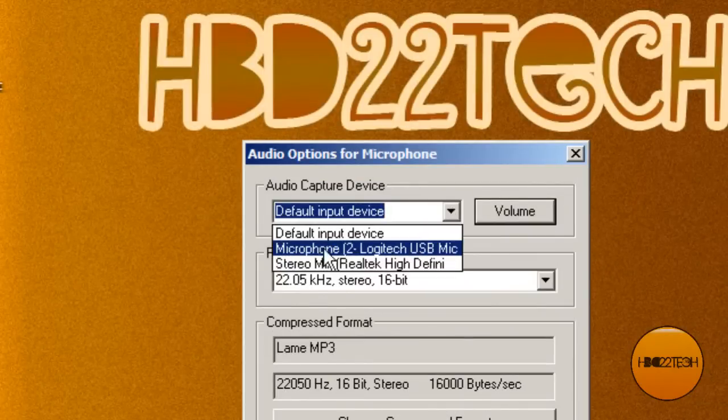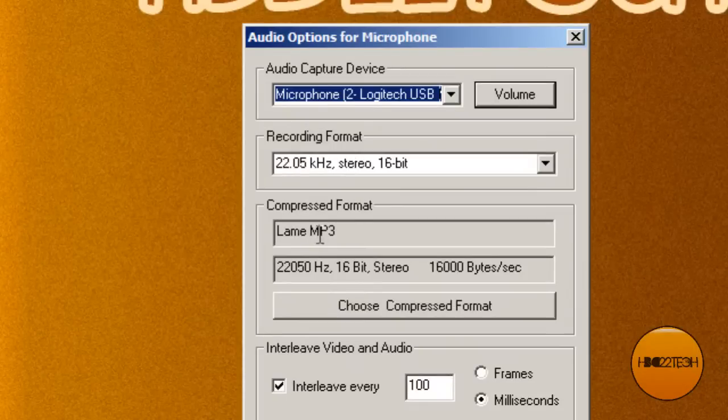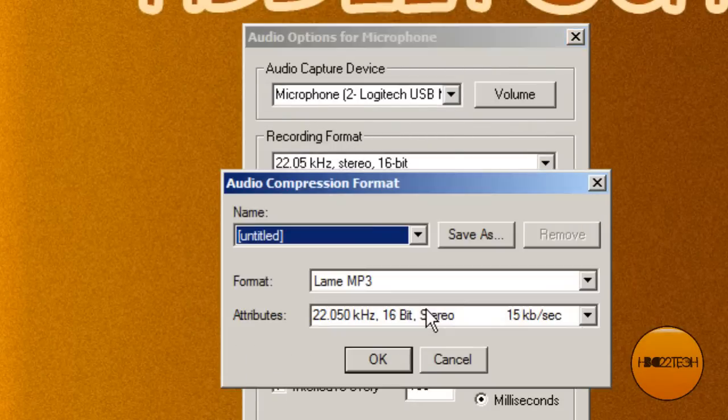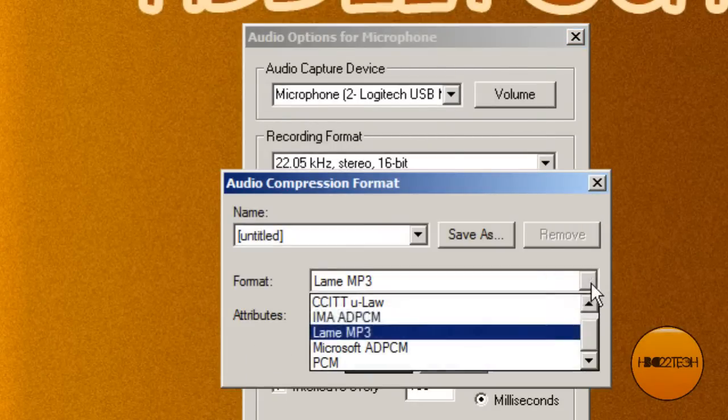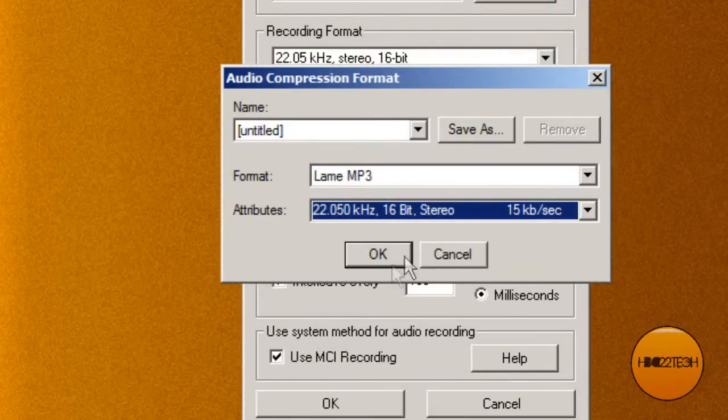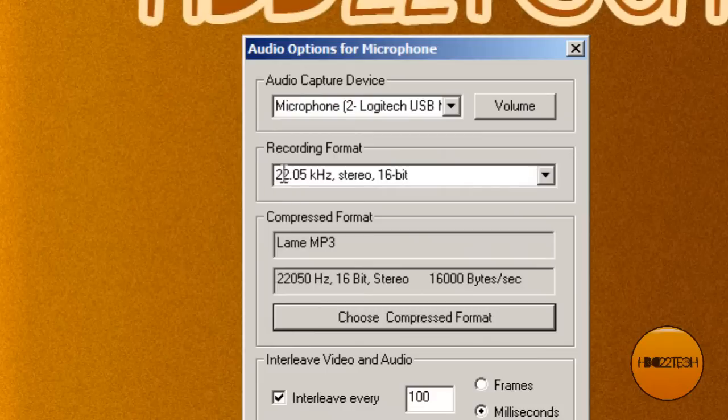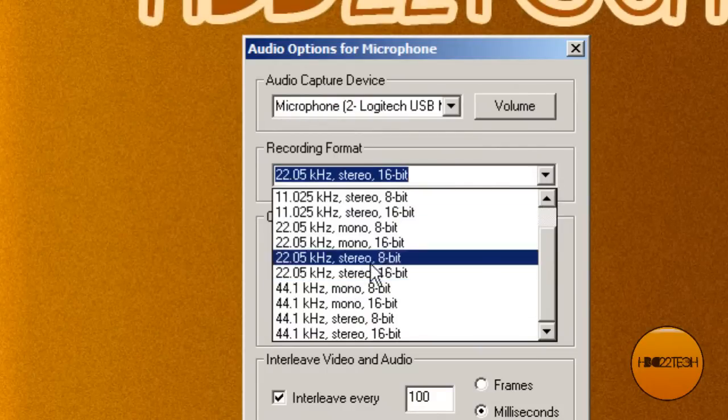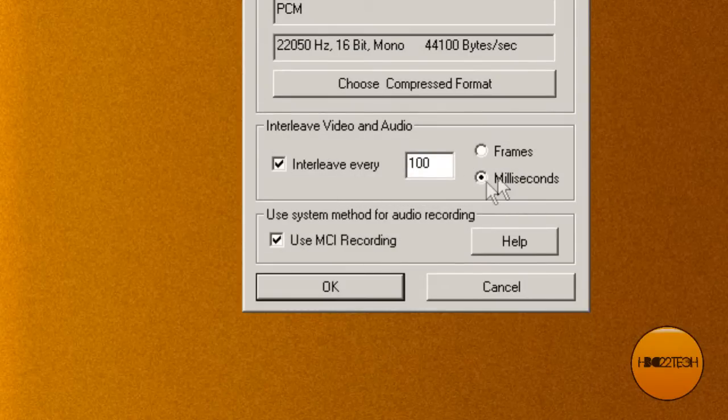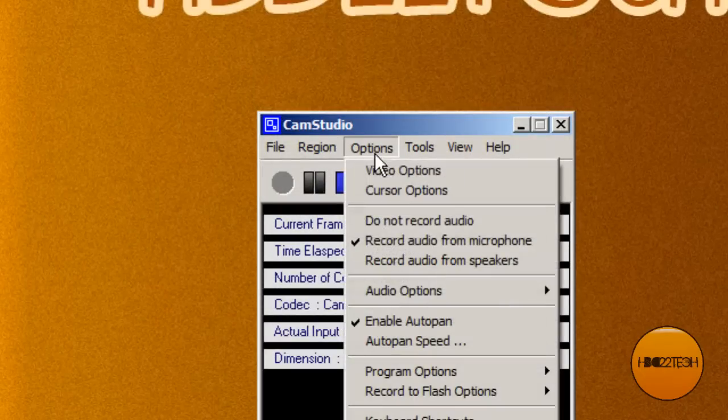You'll want to choose microphone, Logitech USB mic. Go to compressed format, lame mp3. That should be the codec you chose and you can adjust that. 22.05 kilohertz, I like mono. Interleave every 100 milliseconds and use MCI recording, which should give you better audio quality.